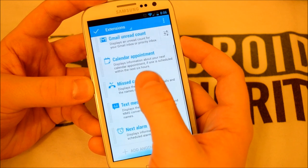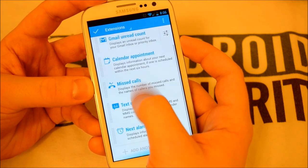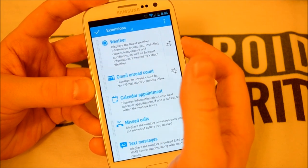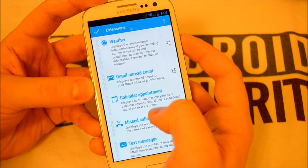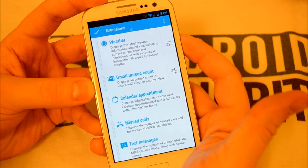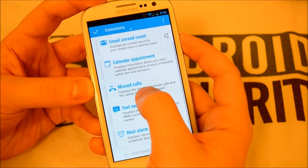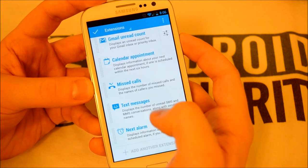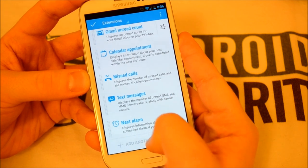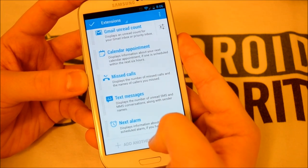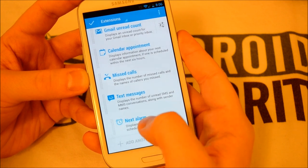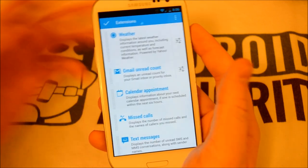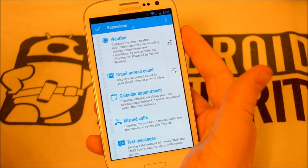Once you open up the Dash Clock application, you can see all the different options available to display on the lock screen. We can display our weather, Gmail unread count, calendar appointments, missed calls, text messages, and alarms. You can't add other extensions, but you can remove them and change their order and how they are displayed on the actual widget.